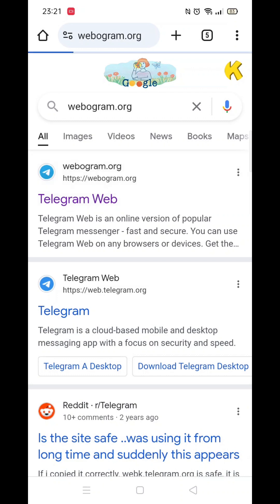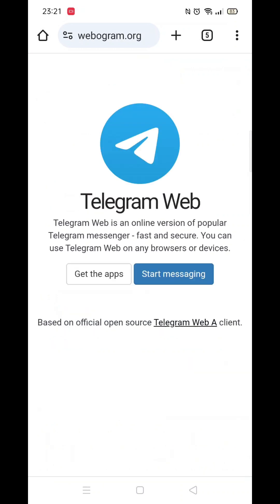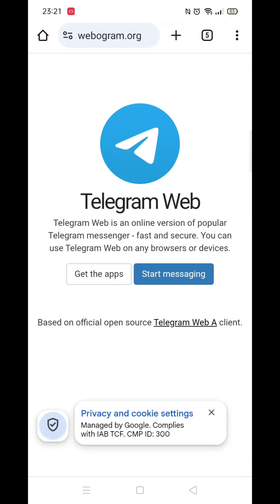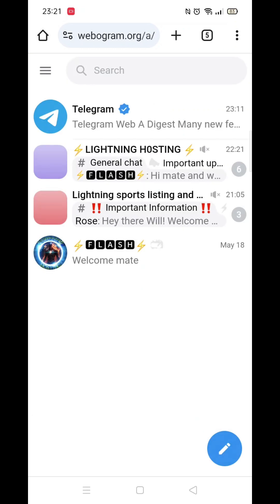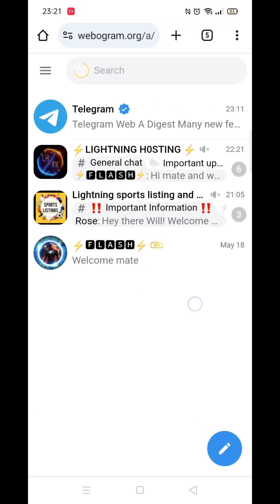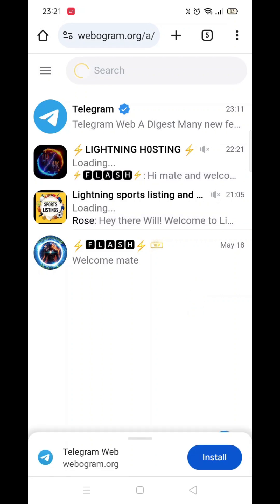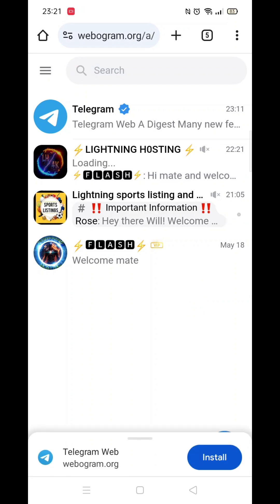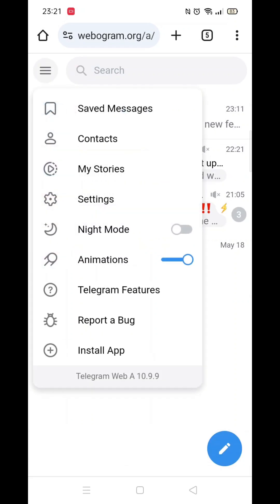Instead, you'll need to visit the website web.telegram.org. Once you've searched for it, click on the website link, then click on 'Start Messaging'. I have already logged in, so it took me straight to my chats and messages.